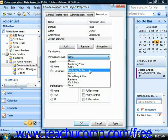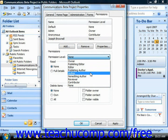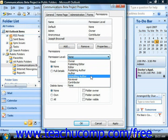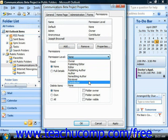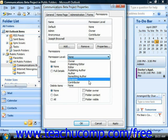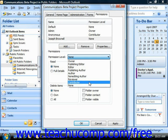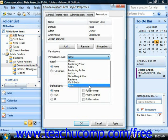A Publishing Author can create and read items and create subfolders, and can also change and delete items that they created. An Author can create and read items and can also change and delete items they created. A Non-editing Author can create and read items. A Reviewer can read items only. A Contributor can create items only — the contents of the folder will not appear to them, so they don't have read access.